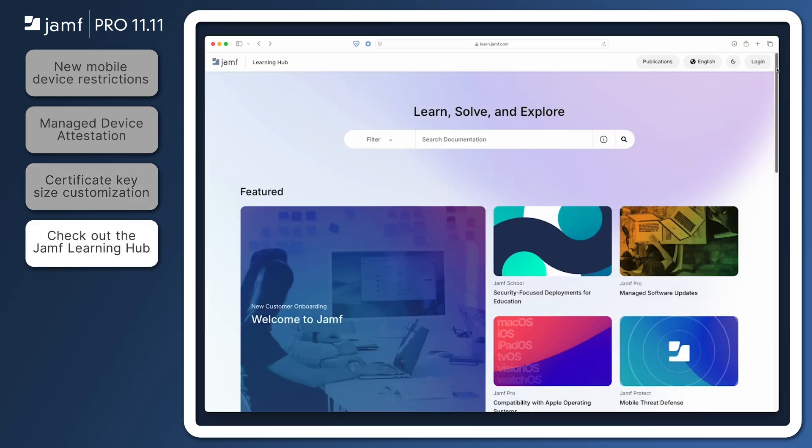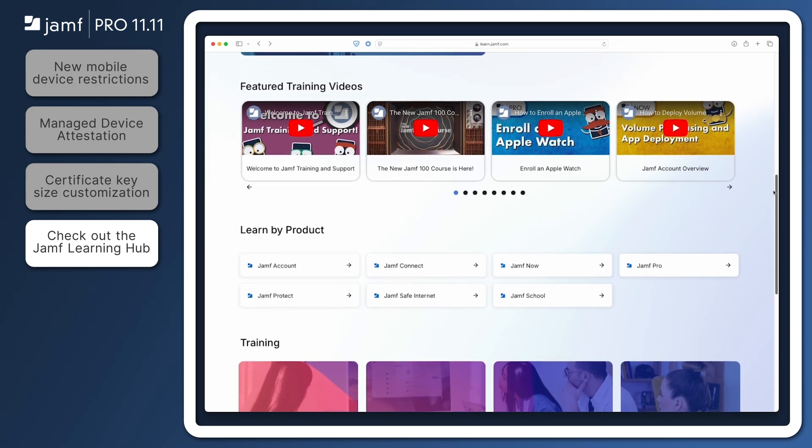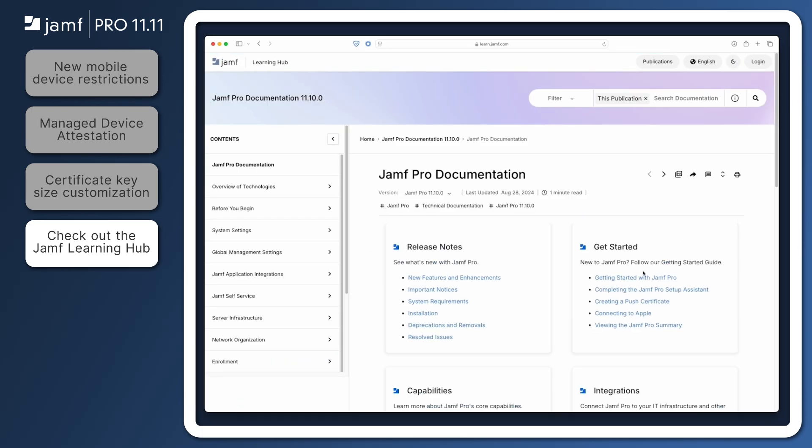That's it for a quick overview of some of the new features introduced in Jamf Pro 11.11. Be sure to visit the Jamf Pro release notes in the Jamf Learning Hub at learn.jamf.com for requirements and details about the features we've covered and to review all of the exciting updates in this version, including faster reporting on FileVault status and battery health using declarative device management.